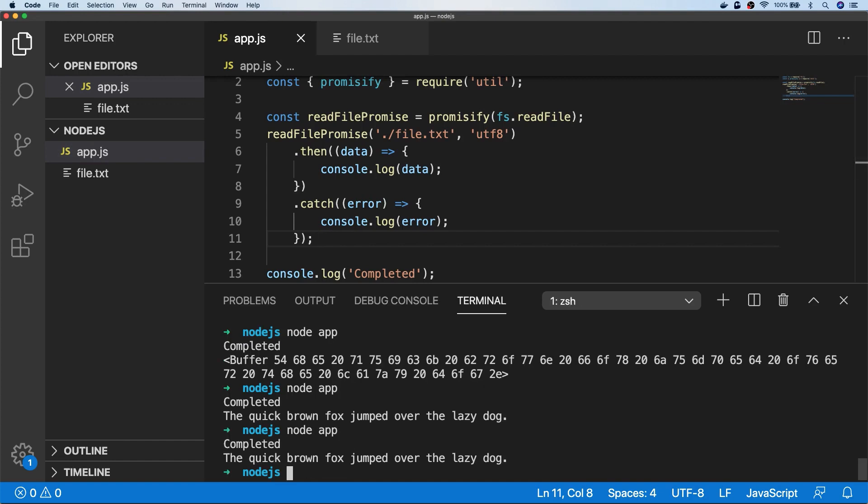So there's a few different ways of how you can read a file in Node.js. I'll put a link to some code examples in the description below.